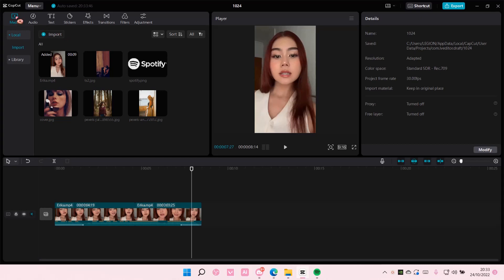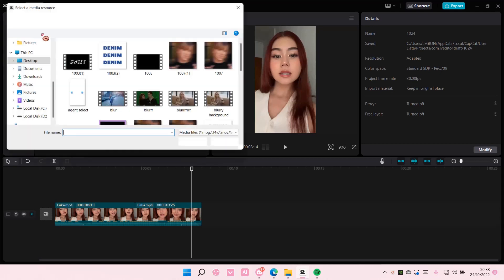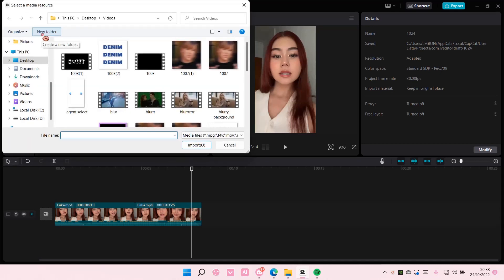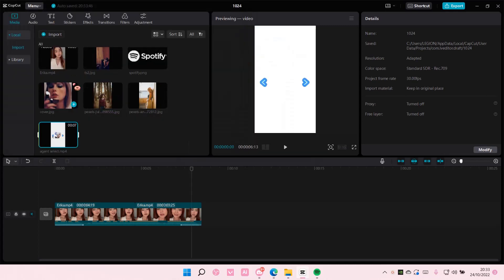Go to media here and select local, select import, and select the video you want to add. I'm just going to add this one and that's pretty much it.